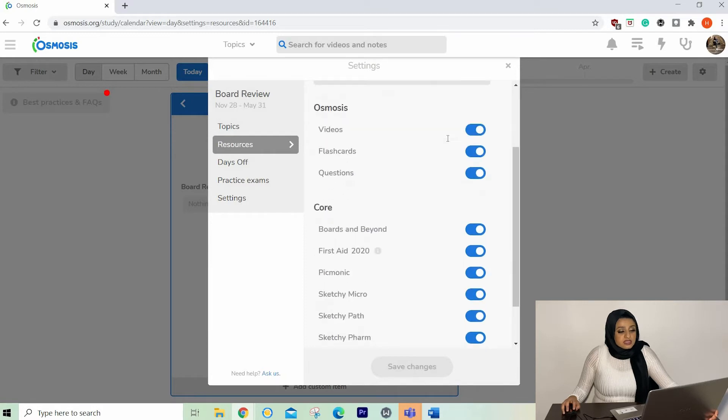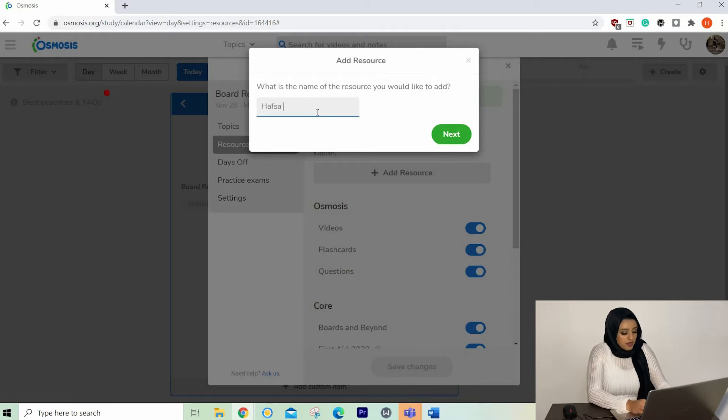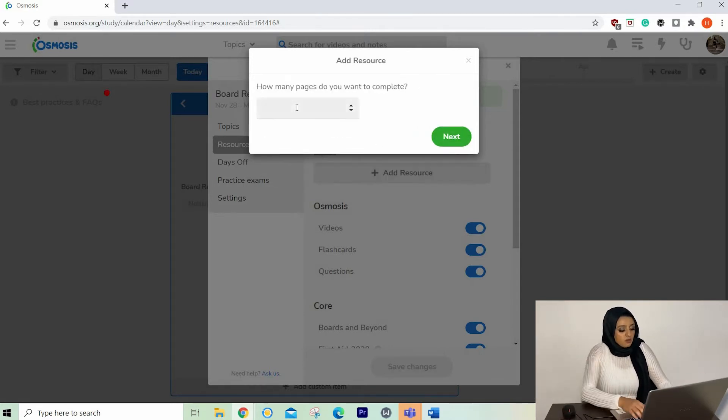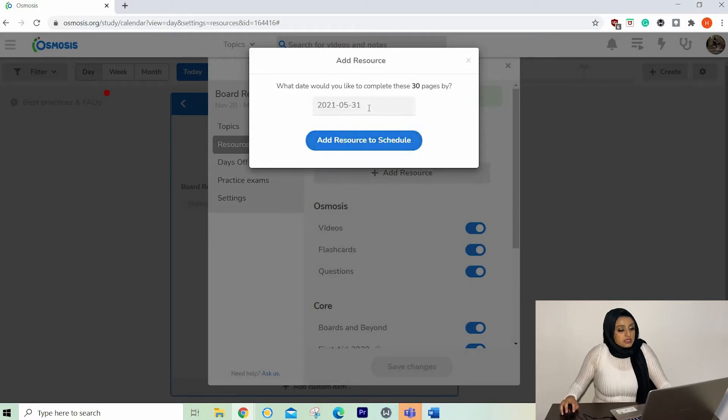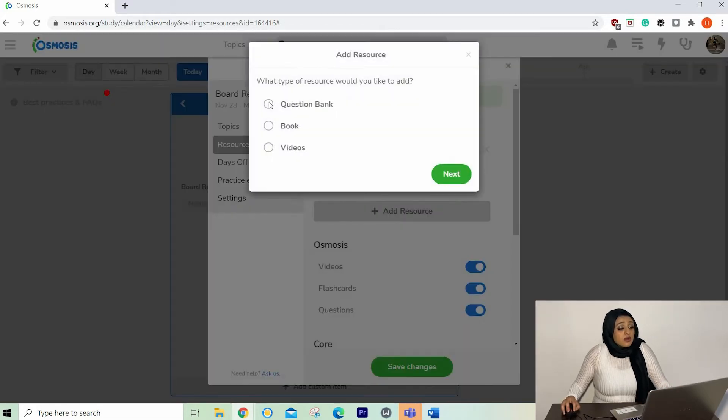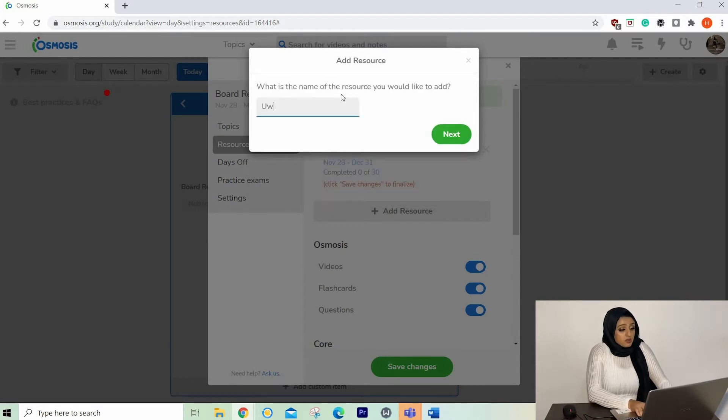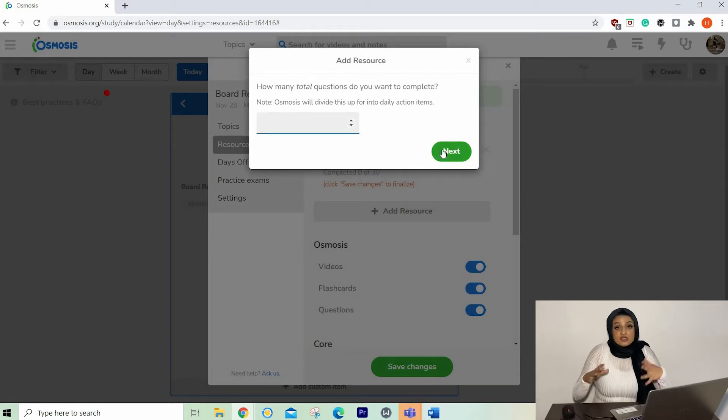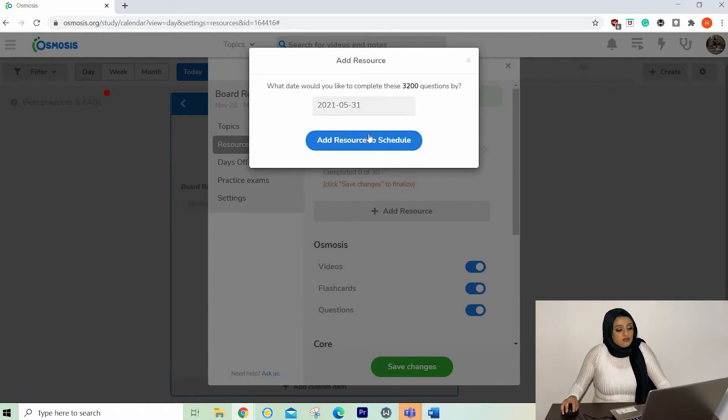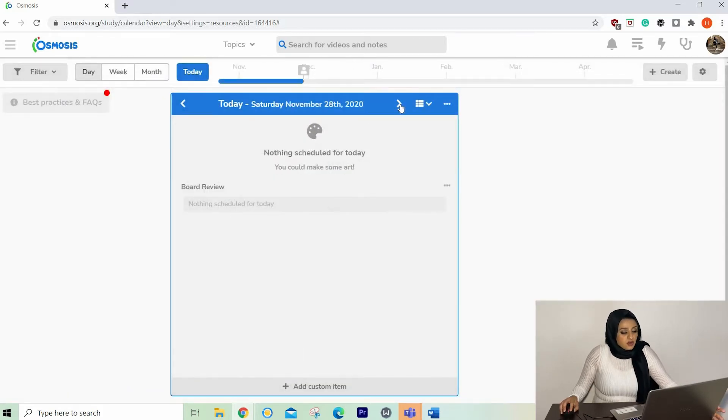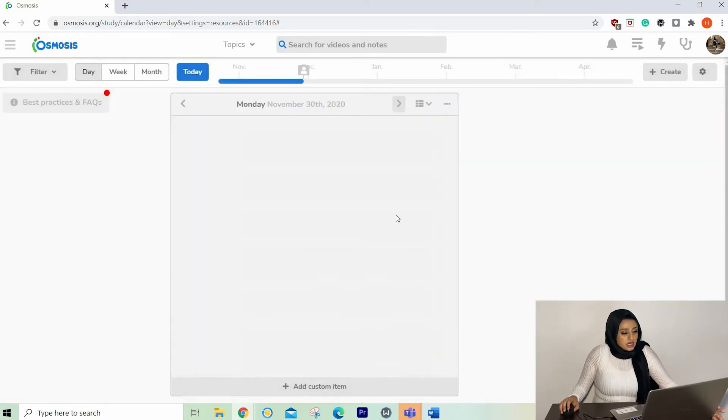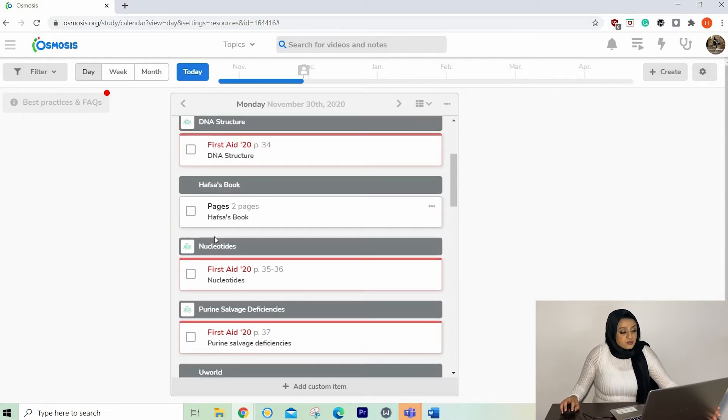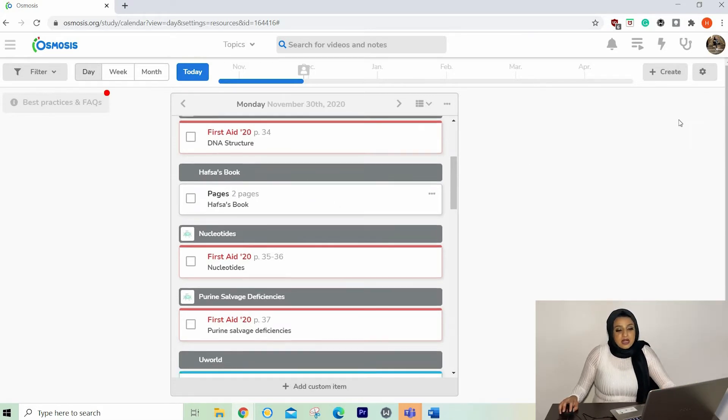Then we've got custom resources. So say UWorld, if you want to add a question bank, you can add a book. I'm going to add a fake book, Hafsa's book, start today. And we say we've got 30 pages in this book. And you would like to complete this one, I'm going to say in the span of a month. And let's say we want to add another resource, which is a question bank. So we want to add UWorld, start today. And Osmosis divides it automatically for you. So you don't need to use any brainpower. So let's say we've got 3200 questions, and you want to finish by the 31st of May. Add resource to schedule, save changes. And this is what is absolutely beautiful about it. If you go to the schedule, you've got UWorld, 25 questions a day to complete by the time. And Hafsa's book, you need to complete two pages to finish by the end of the month. Absolutely beautiful. It has calculated it for me.